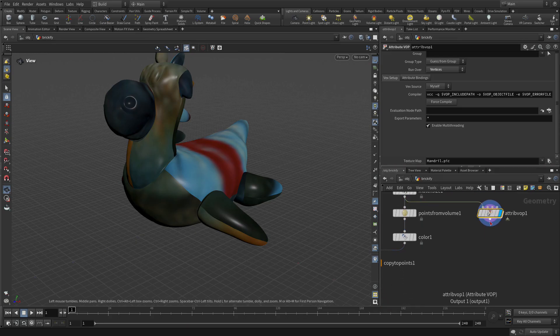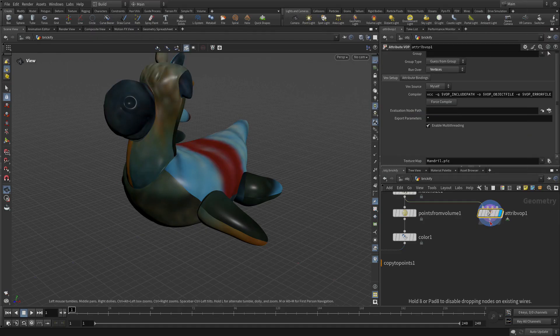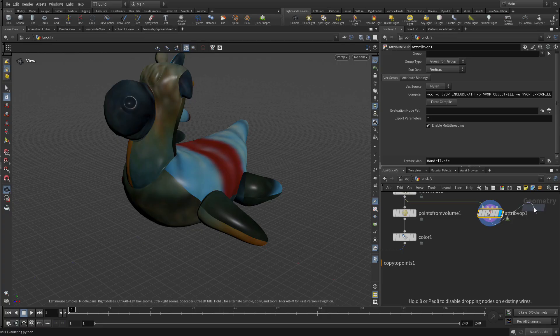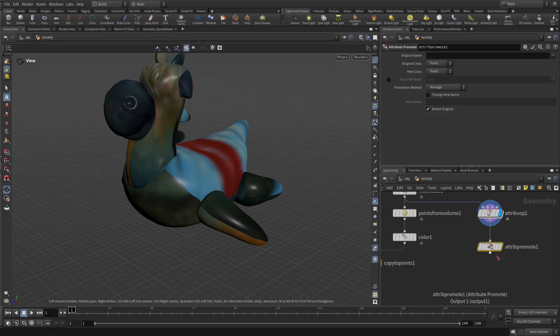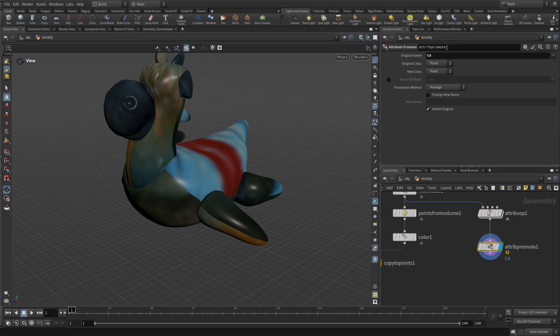Now let's right click on here and we're going to go promote, we're going to do attribute promote. If we set display flag on here, what we're going to do is go cd because that's coming from color, and we're going to go from vertex to points.